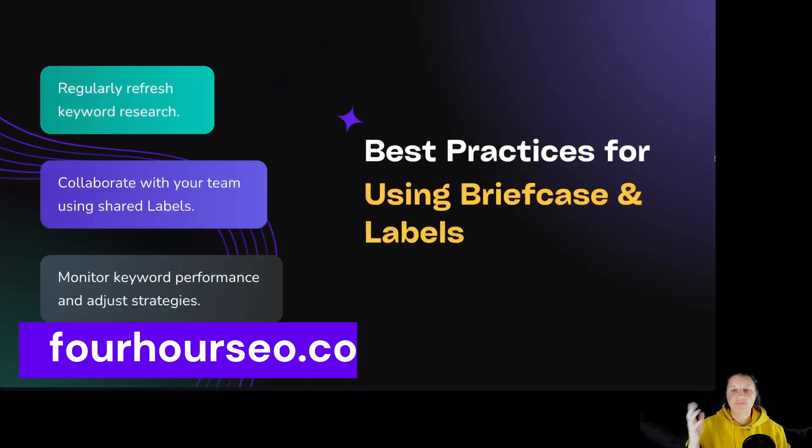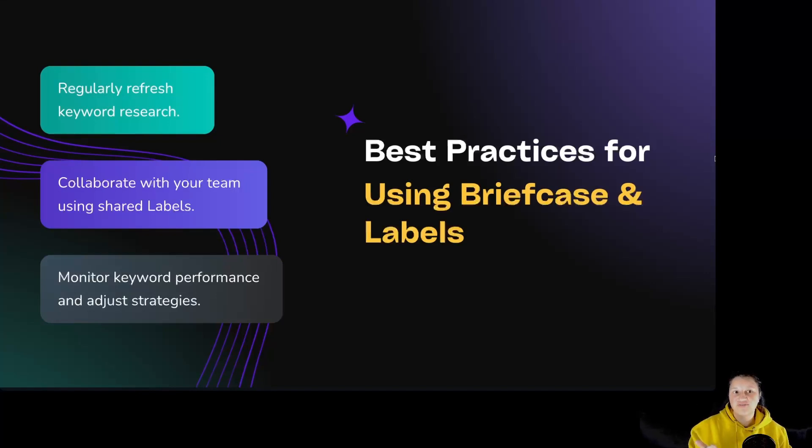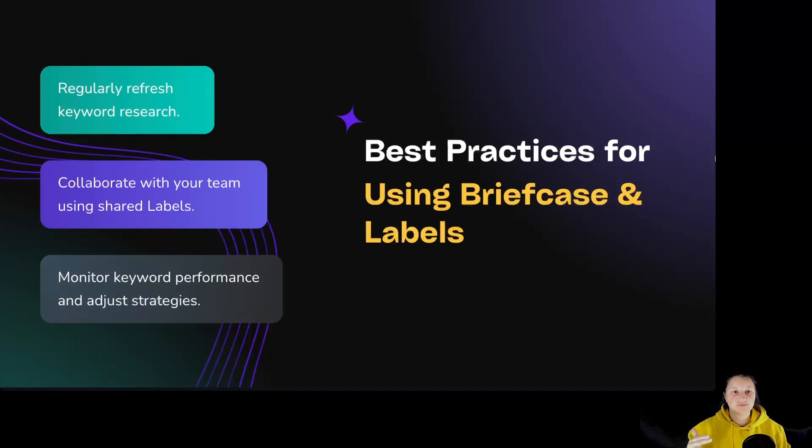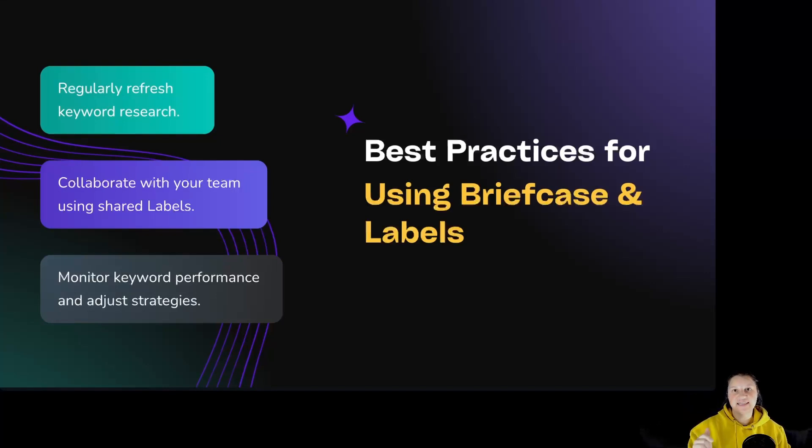Best practices for using briefcase and labels: regularly refresh keyword research, collaborate with your teams using shared labels, and monitor keyword performance and adjust strategies. So let's go inside Squarly's SEO to see where we can find briefcase and labels and how to use them.